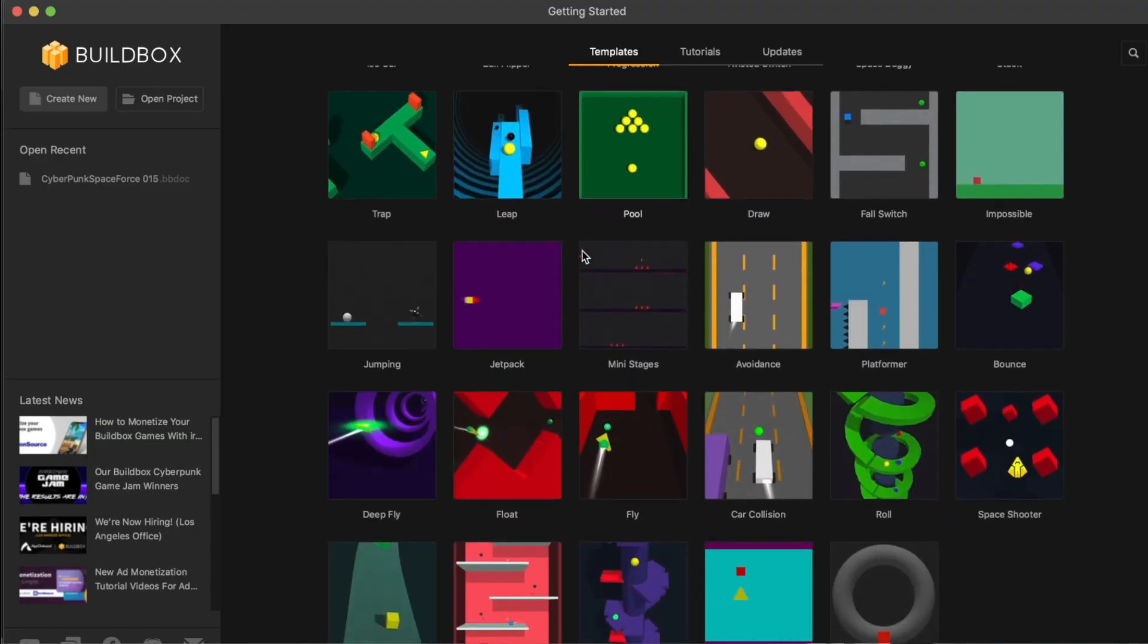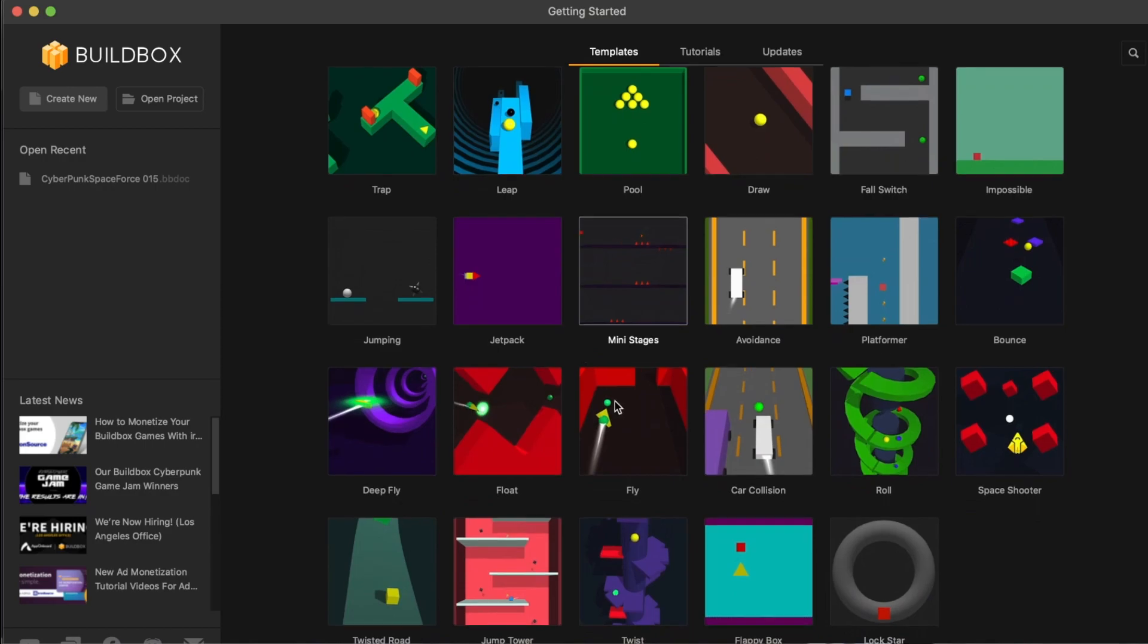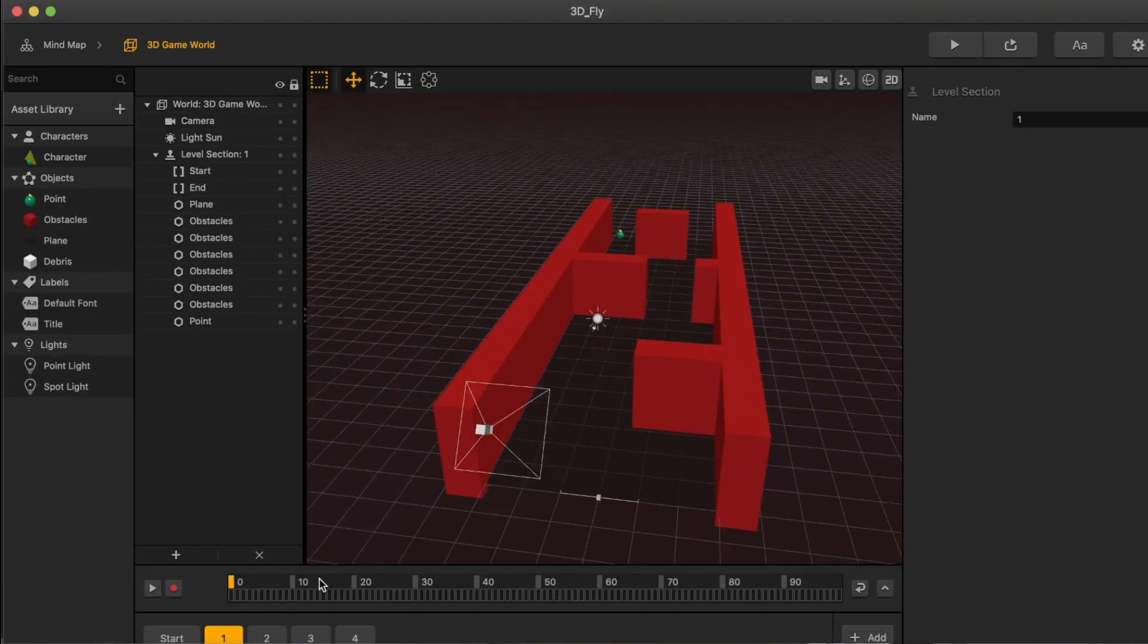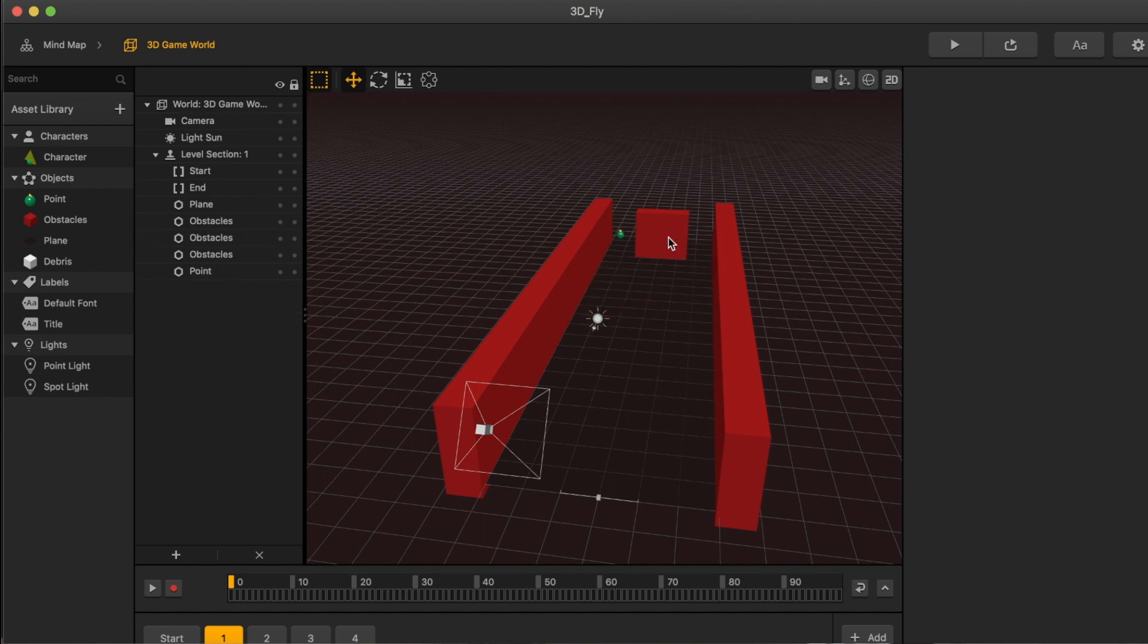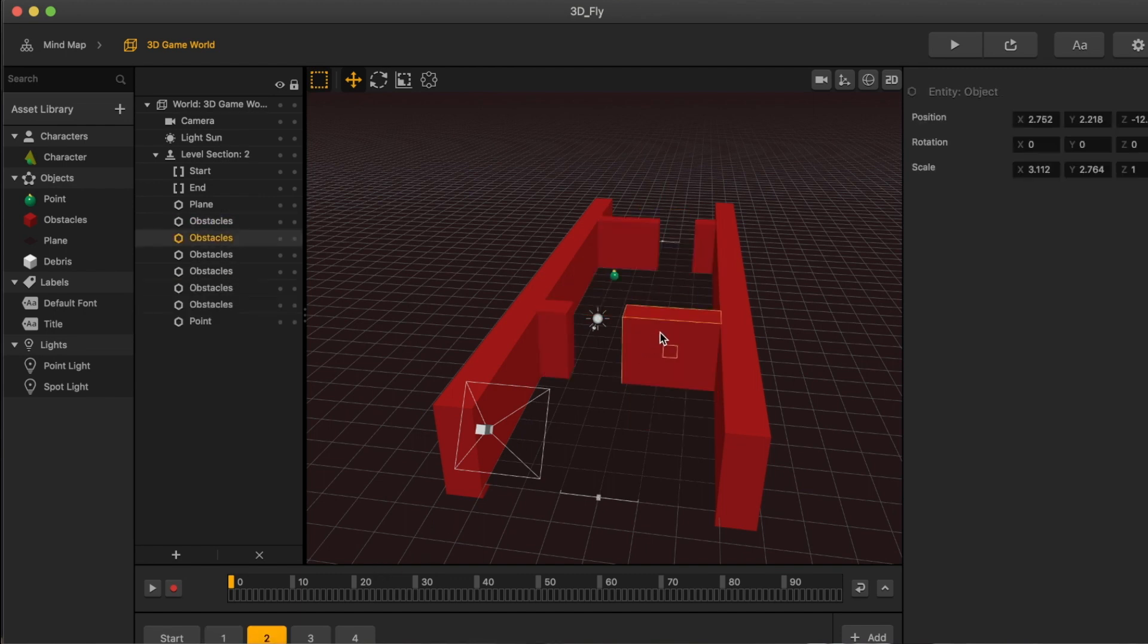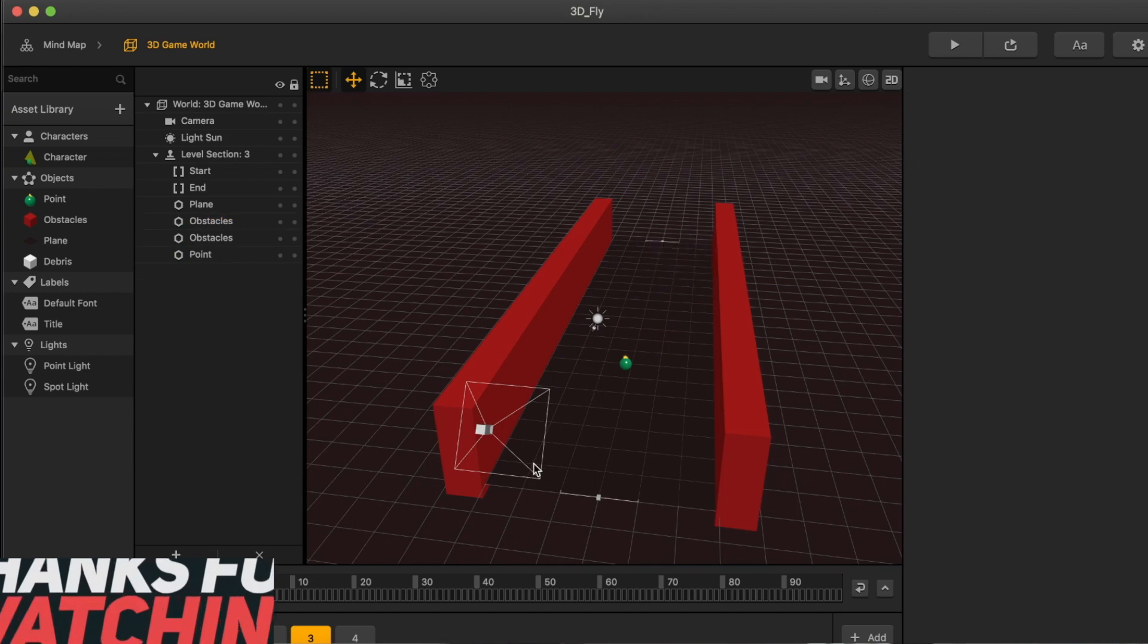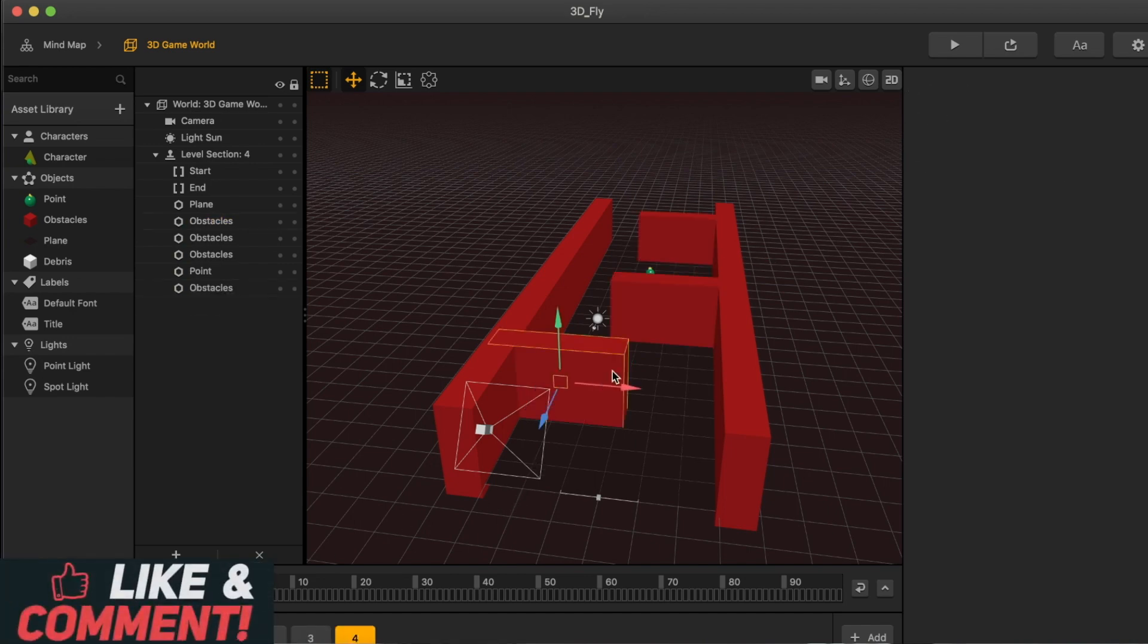First thing you're going to want to do is go to the fly template. This one actually has the easiest to set up a game like Subway Surfer. Let's go in and get rid of these walls. We can go in and add them later in a way that you have to jump over them, but not now.